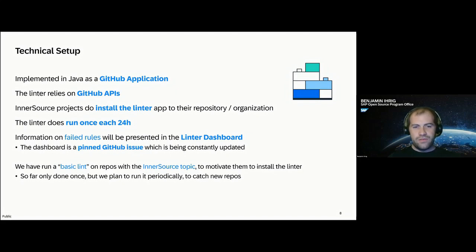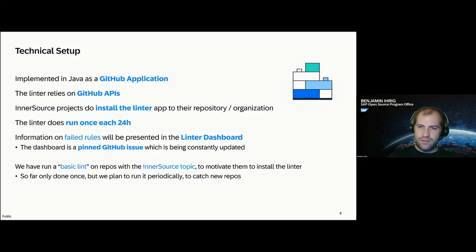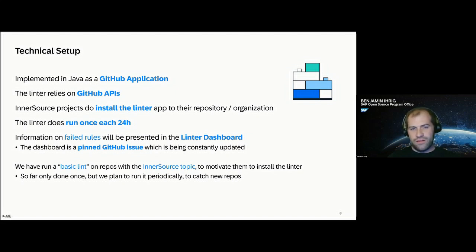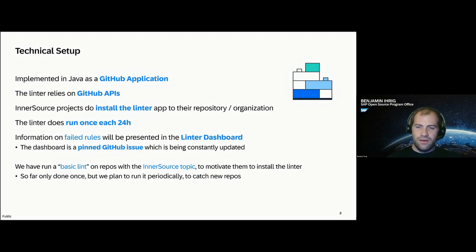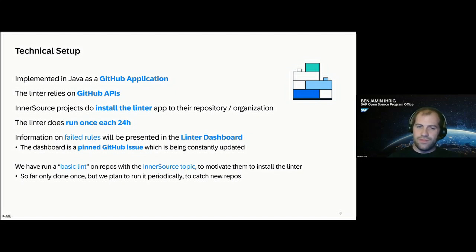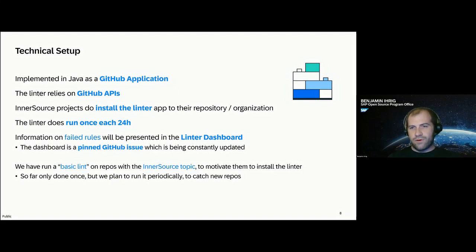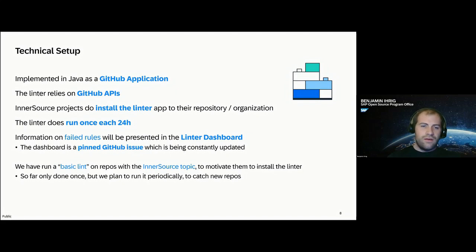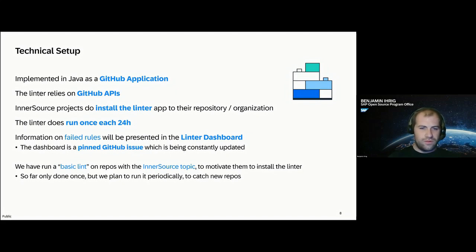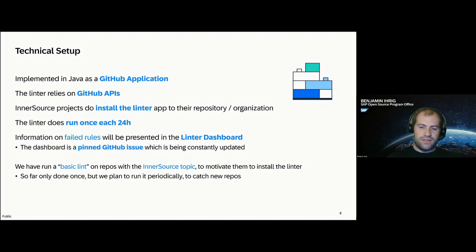In addition to that, we have what we call a basic lint. We take all InnerSource repositories from the project portal that do not yet have the Linter installed and run a rather basic linter on them, because we cannot run all the rules because the access permission is different from the actual installation. But it's really there to motivate people. We say, hey, we did run the linter, we have checked these three rules with that outcome, but we invite you to install the Linter to get more detailed information on the state of your project and to gain more functionality from the Linter. So far, we have done that once as a manual action, but we plan to run this periodically in the future to catch new InnerSource repositories.